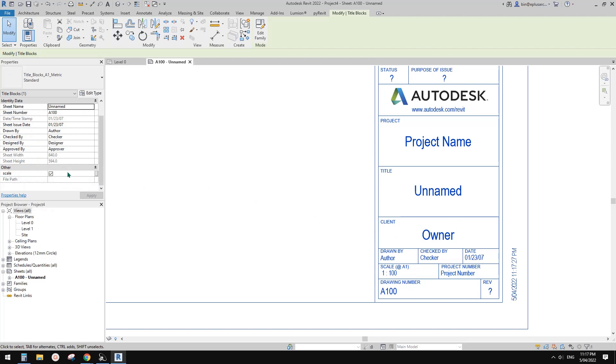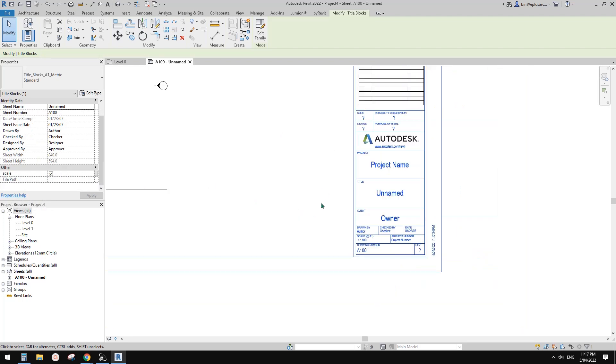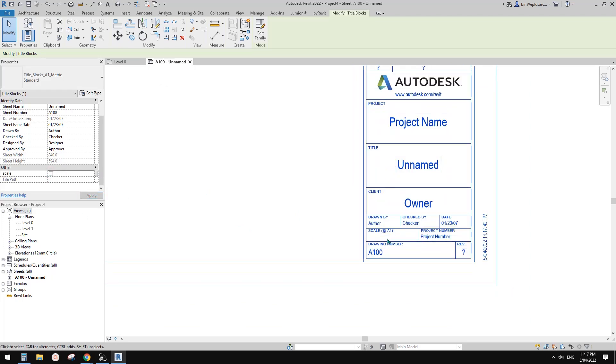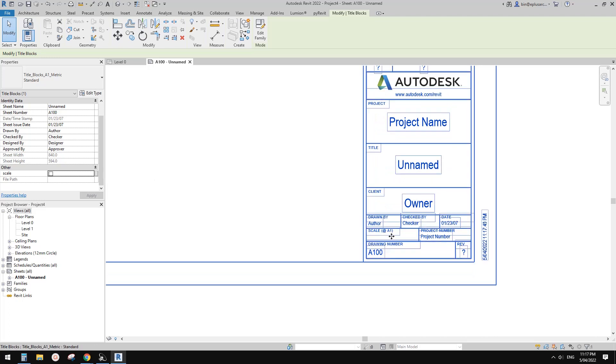So in this view, on this sheet, I don't want to see. So you can uncheck this one, so it will hide this scale.